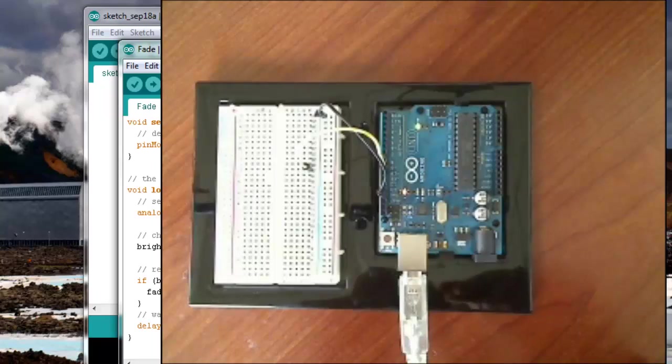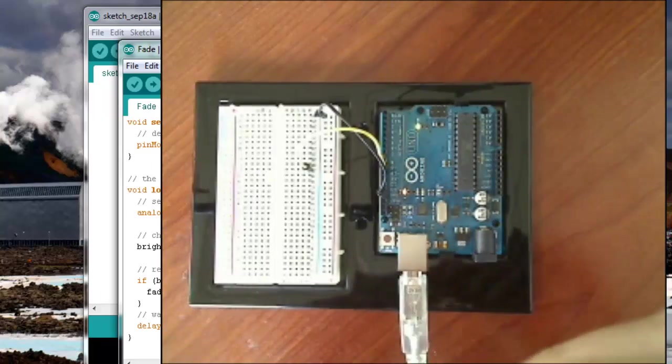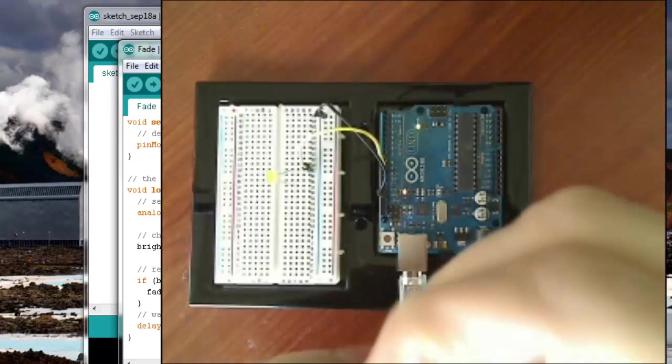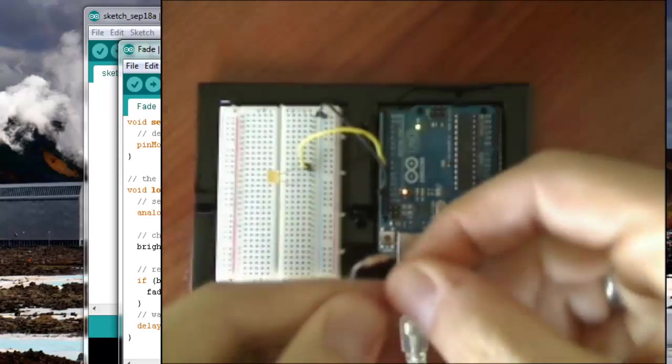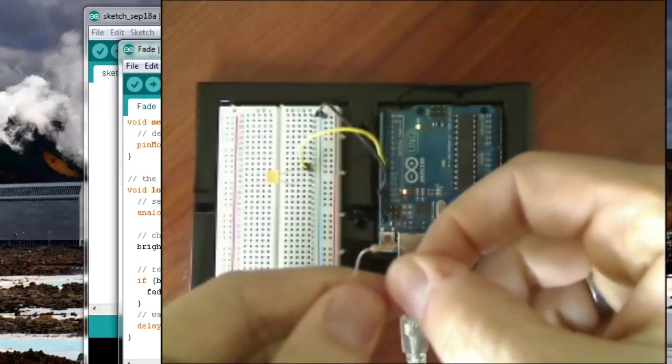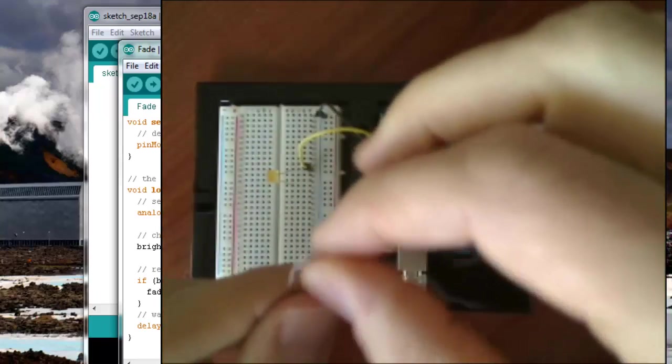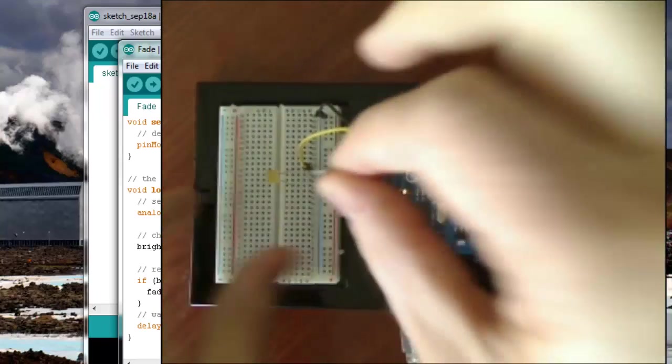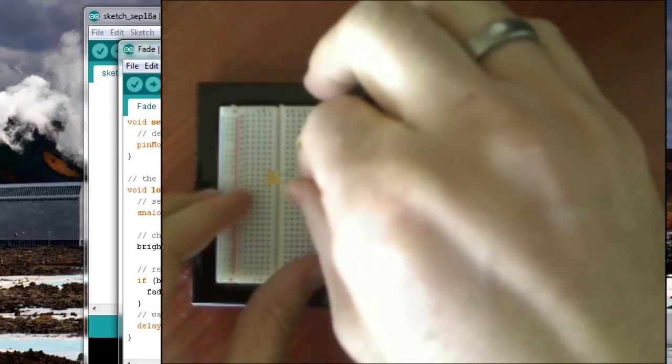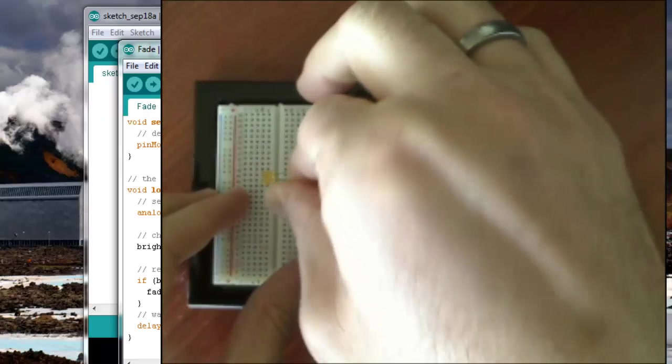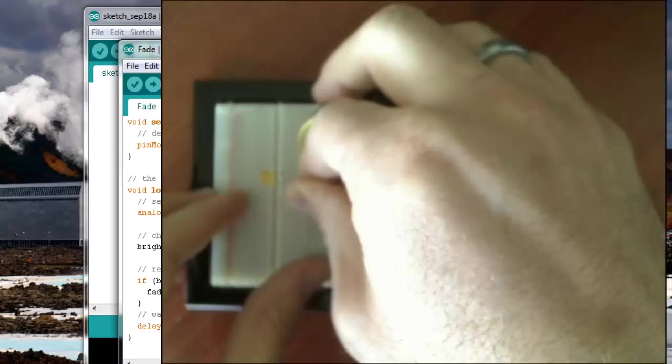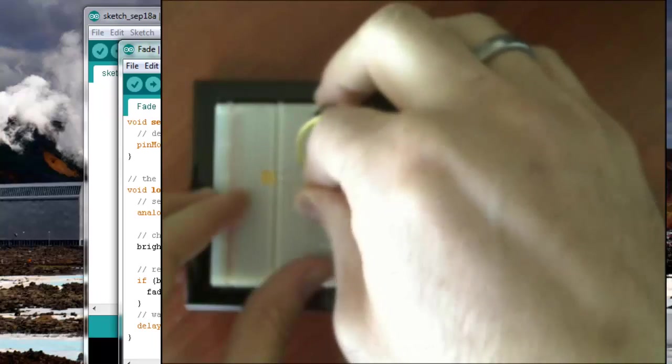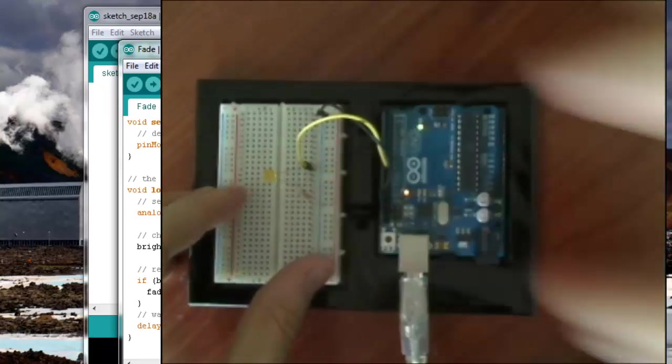And then because we don't want to put 5 volts through an LED, we're going to put this resistor in series with it. It's a 220 ohm resistor. It will just go right from the short end of the LED to the ground.